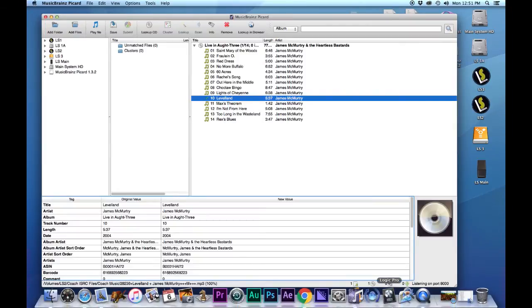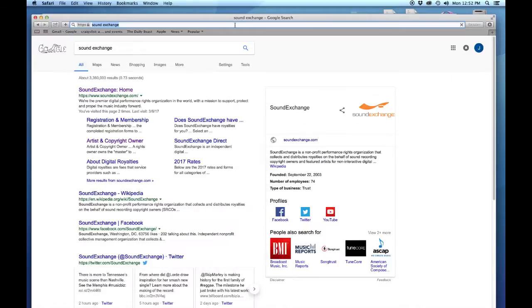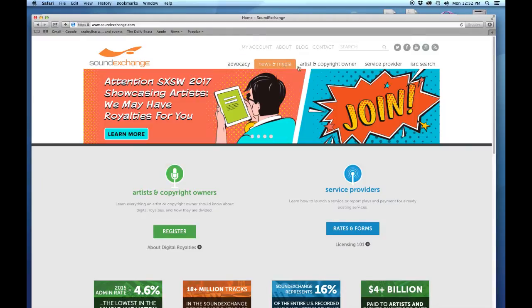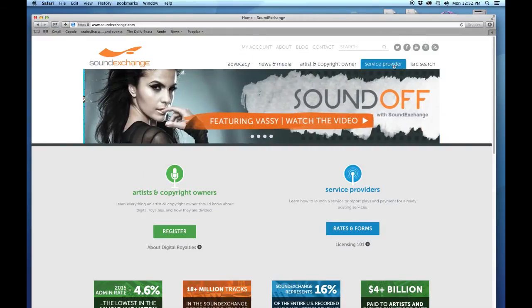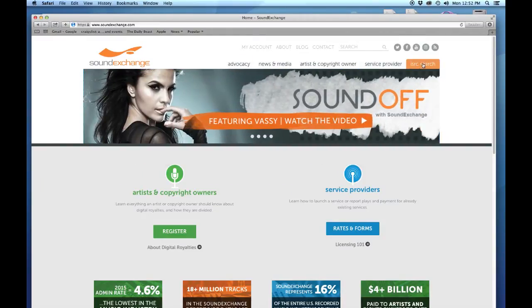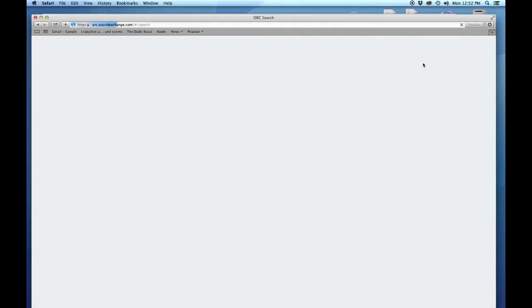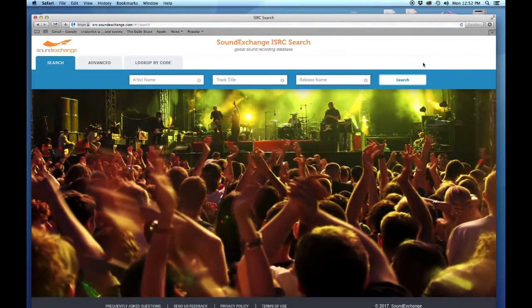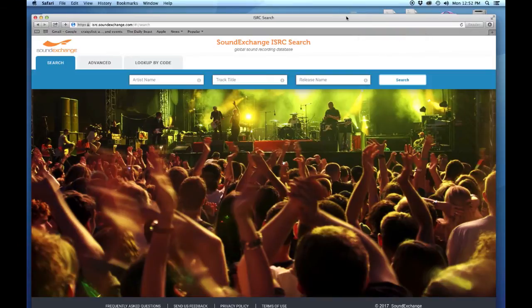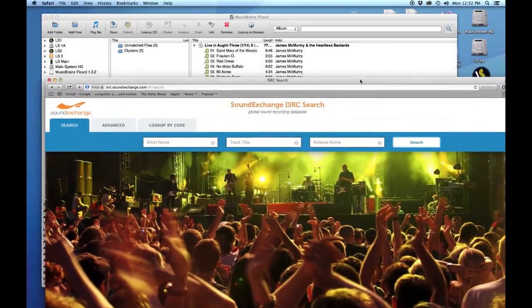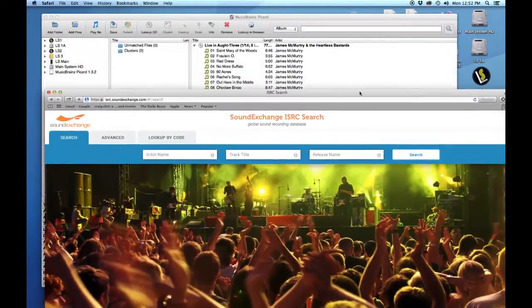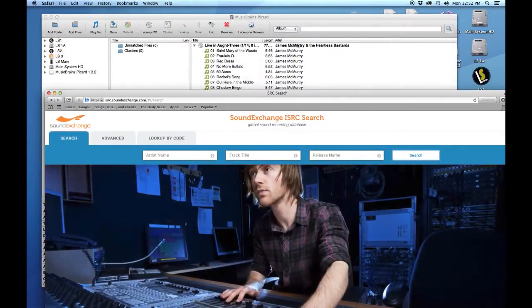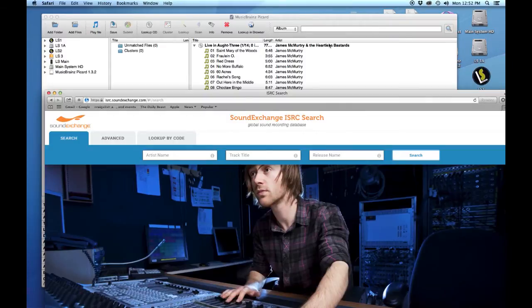To do that, we're going to Google Sound Exchange, go to their home page. Across the top menu you will see a section all the way to the right called ISRC Search. Go ahead and click on that and that'll bring up a separate website within the Sound Exchange family. There's a place for artist name, track title, release name, and so forth.